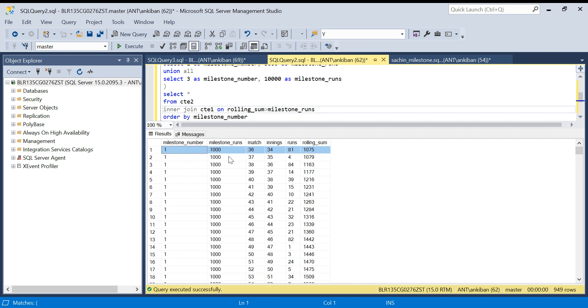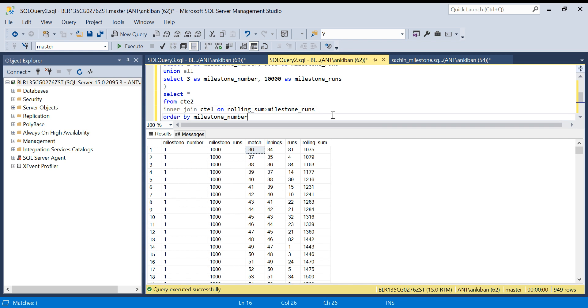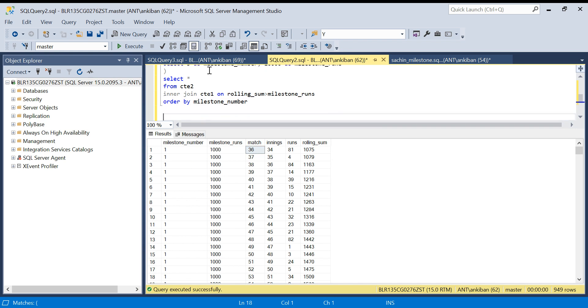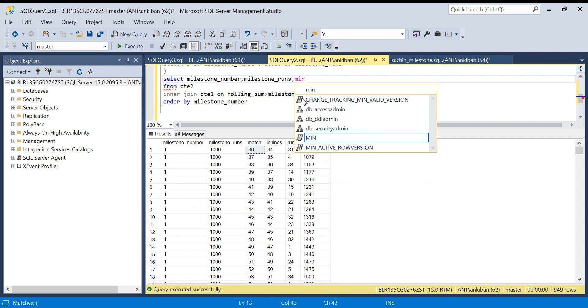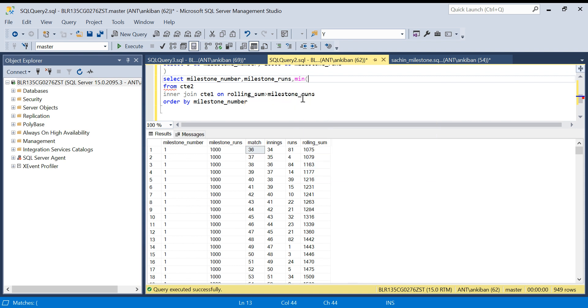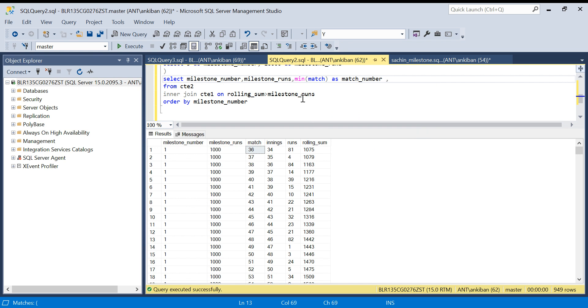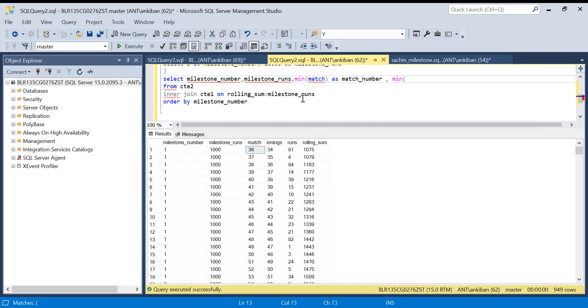Now we know that whenever is the first row for each milestone number, that is the match when Sachin scores the milestone. What I will do is select milestone_runs, minimum of match as match_number, comma minimum of innings.